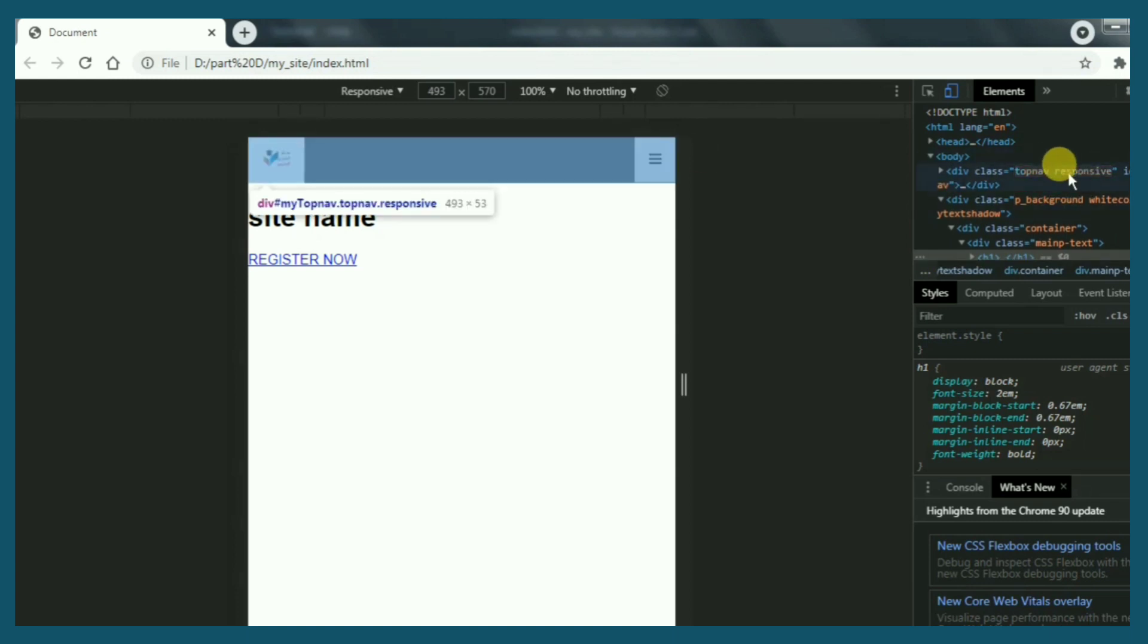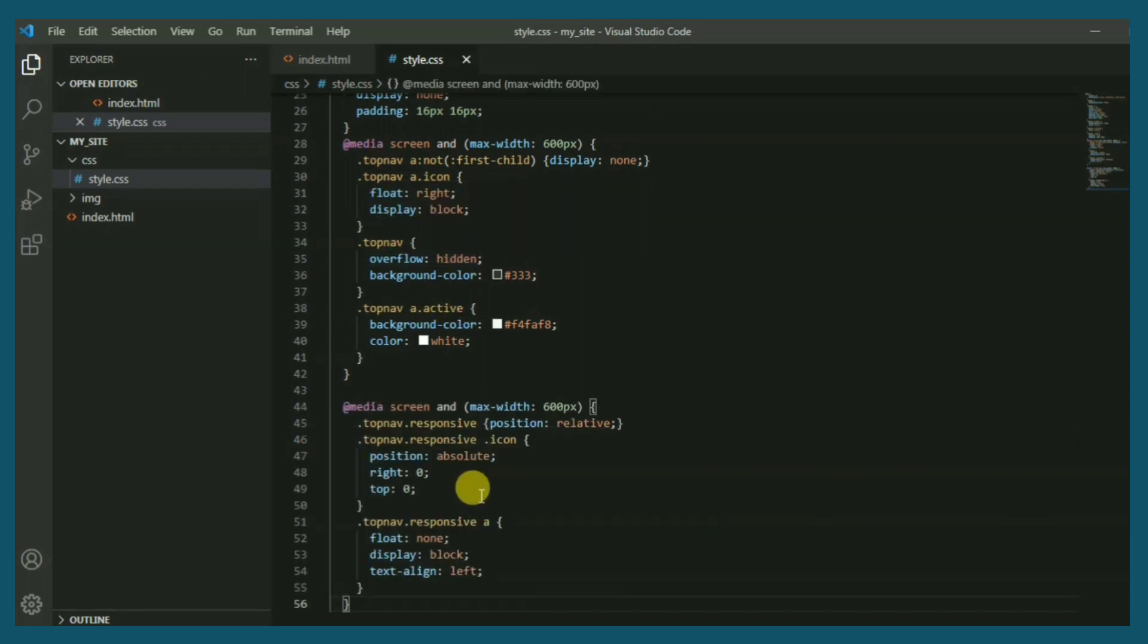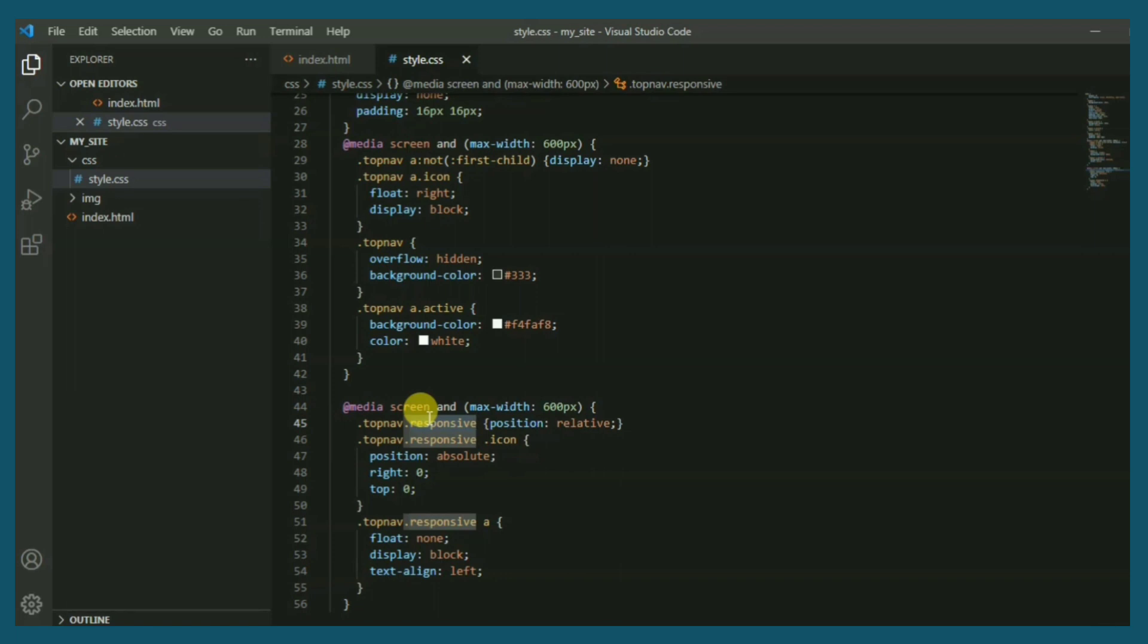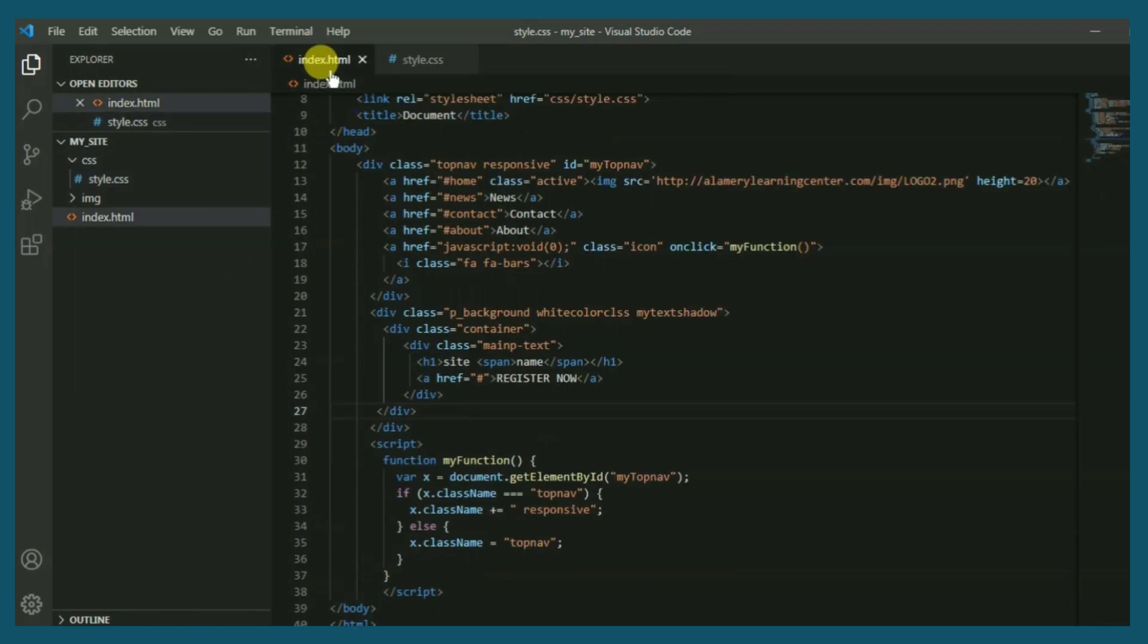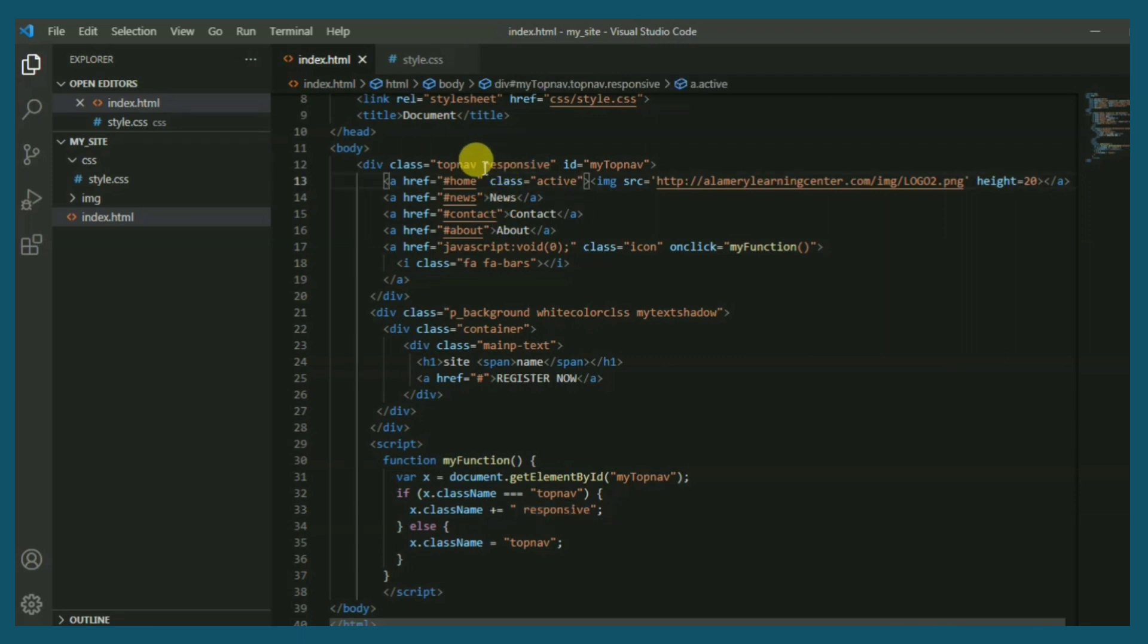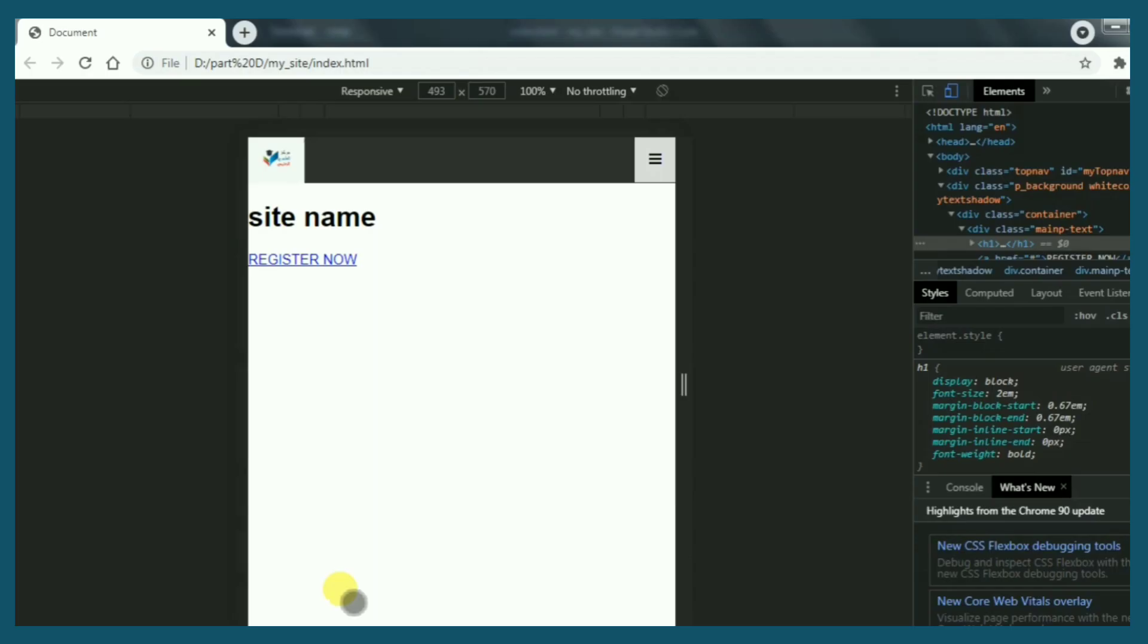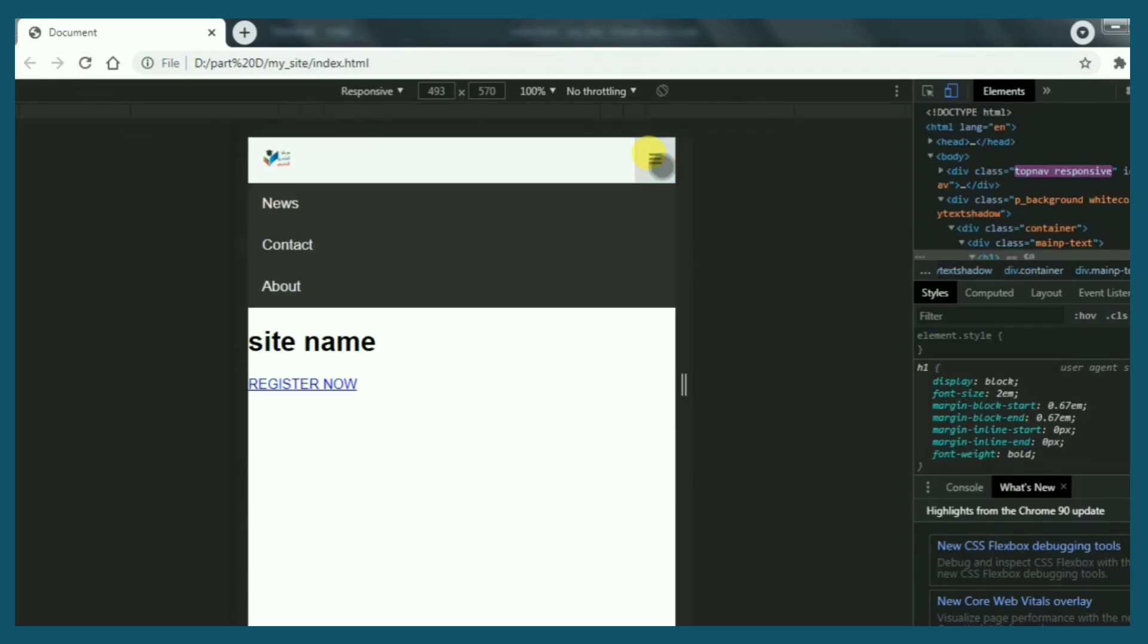Now we need to add responsive class to style file. This class makes the JavaScript function work properly. Here I have to delete this, then the function will add it when I click on this part. Perfect.